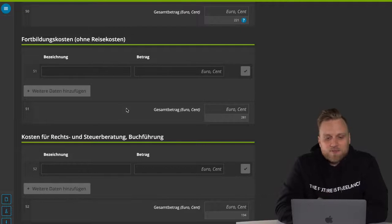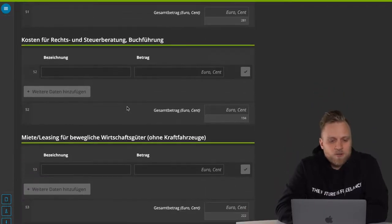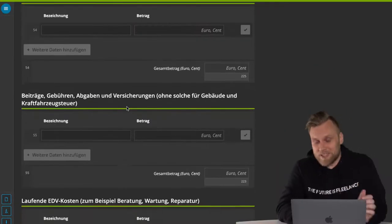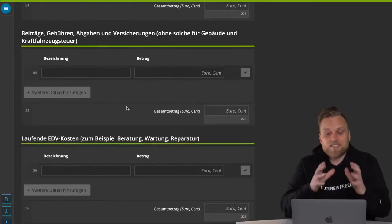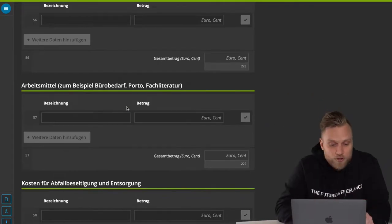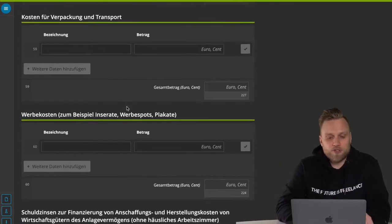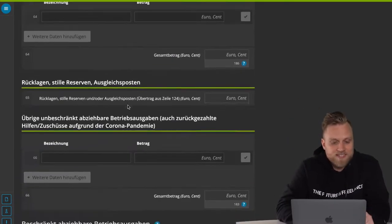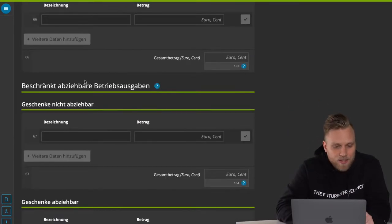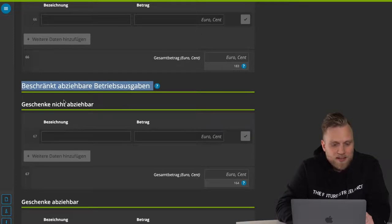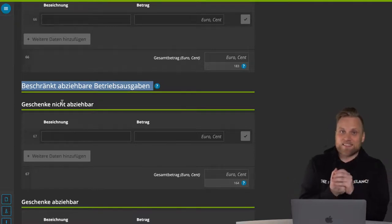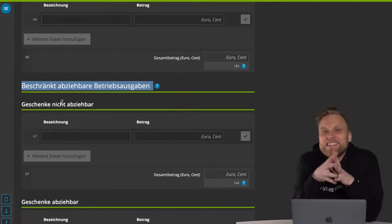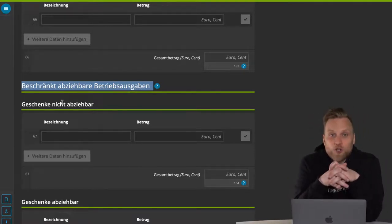Then there are costs for legal and tax advice, accounting, for renting and leasing, etc. Here you just enter the numbers one by one. But there are a couple of items I would like to go into in more detail, and that is the topic of limited deductible operating expenses — to be more precise, the parts that you can't deduct, because you can't deduct all expenses from your taxes even if they're business related.